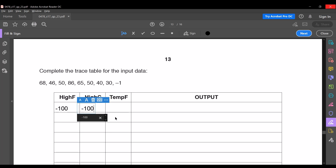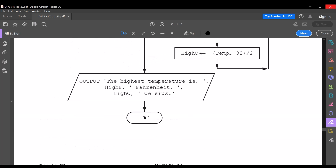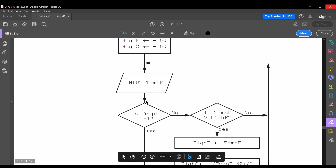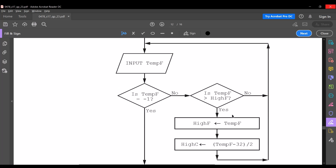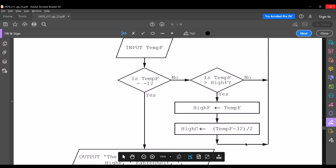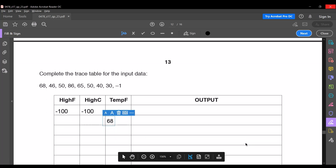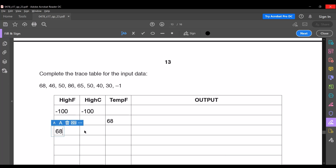The first input is 68. Is it minus 1? No. Is it greater than the highest Fahrenheit recorded (-100)? Yes, so it replaces the original. We do (68 - 32) / 2 = 18. So highest Fahrenheit becomes 68 and highest Celsius becomes 18. The next input is 46.